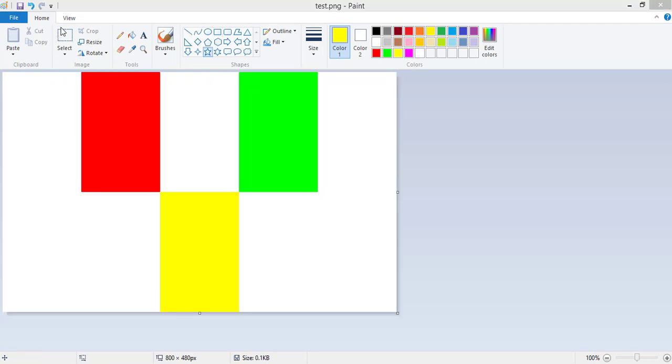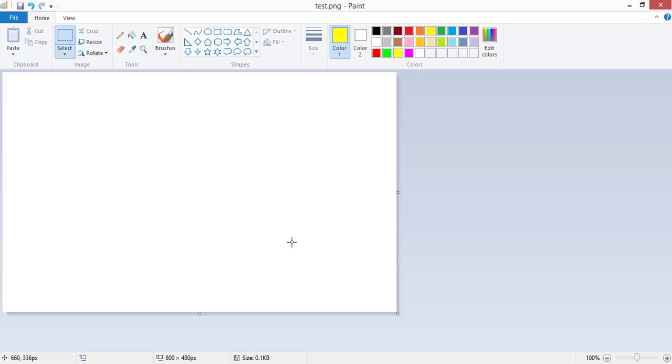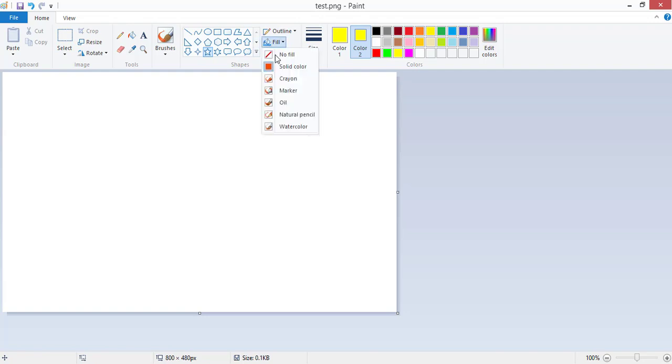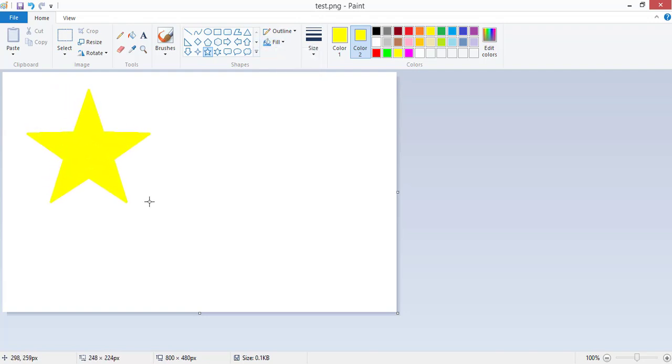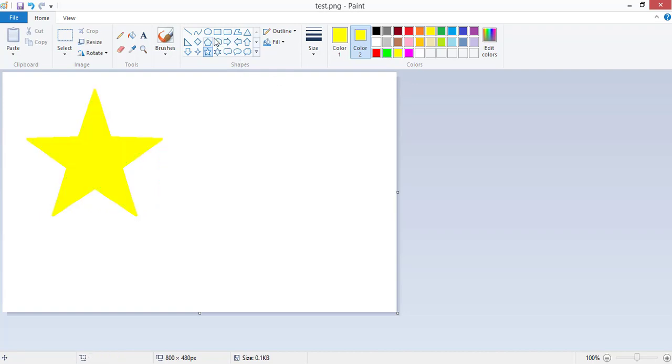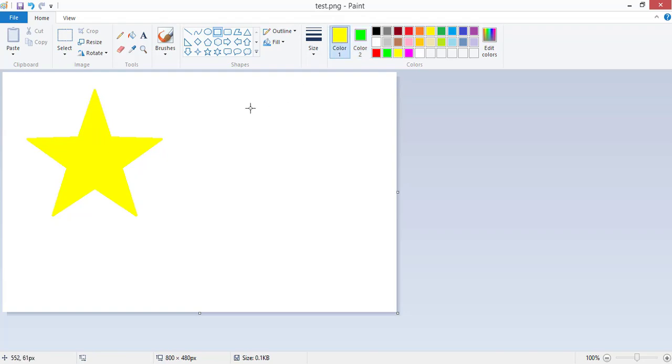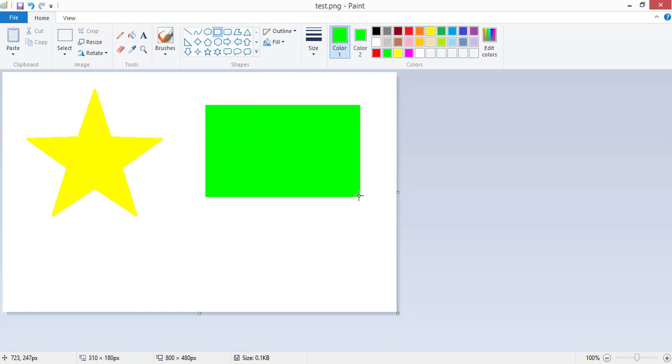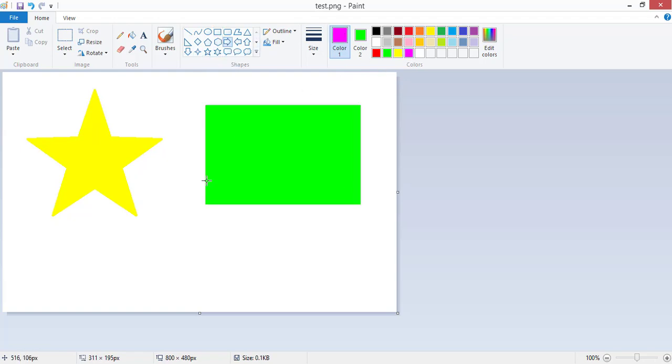I'm gonna delete this image and add some shapes with solid colors. Star with yellow color and rectangle with green color, and an arrow with magenta color.